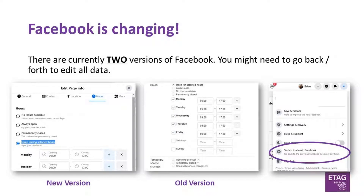Important to say before we move any further: Facebook is changing and there are two versions of it available. Looking at this screen, what you see on the left is how the new version of Facebook looks when you're updating business hours, and on the right is how it looks on the old version. Some of the new features Facebook launched specifically for COVID-19 are actually only available in the old one, so we'll show you that in more detail as we move on.